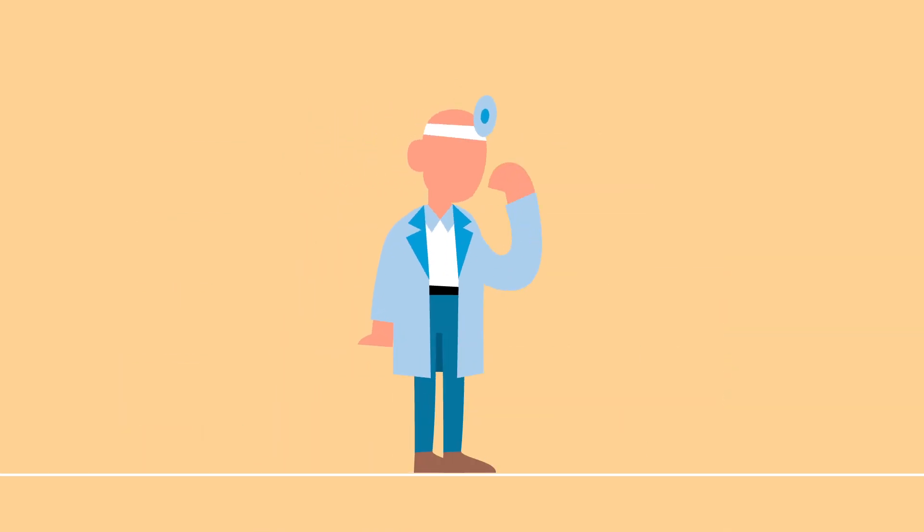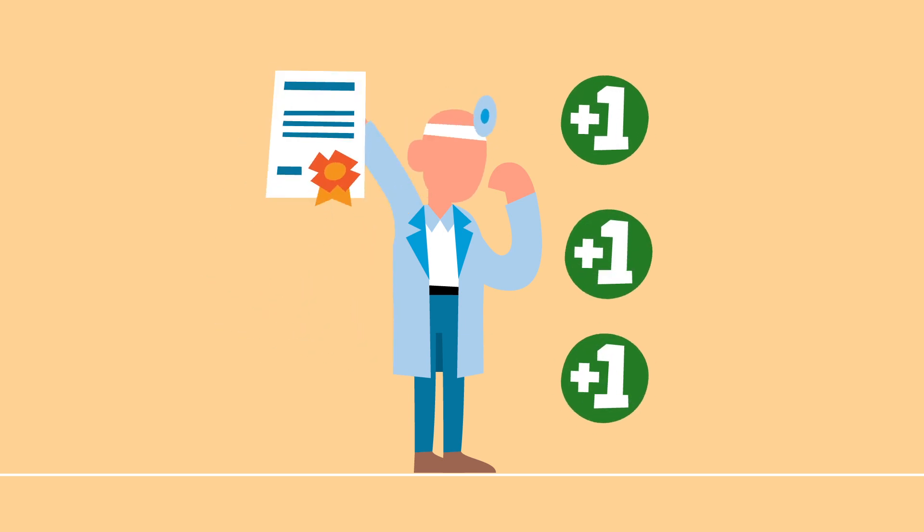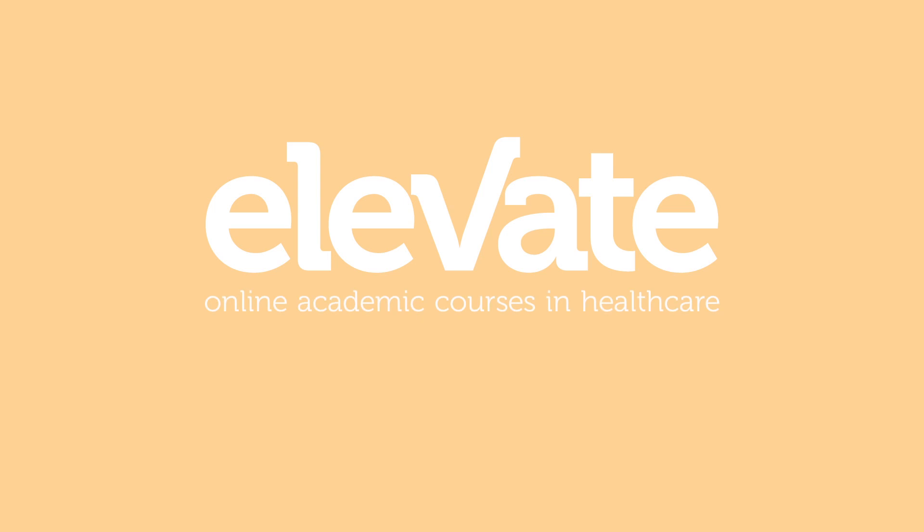And once you've passed your course, you get the actual study credits and an awesome course diploma from the accredited institution. ELEVATE, online academic courses in healthcare.